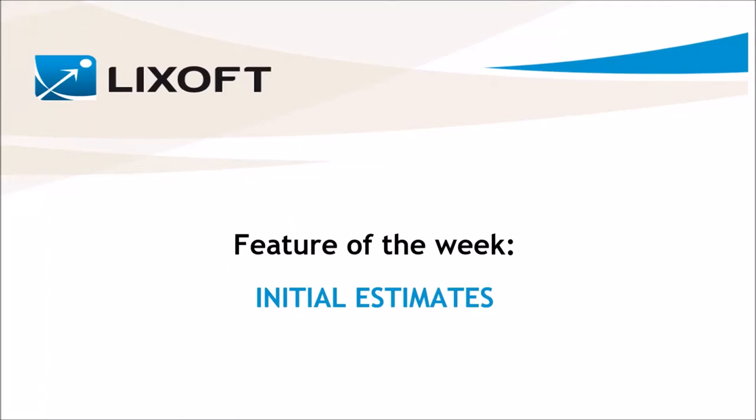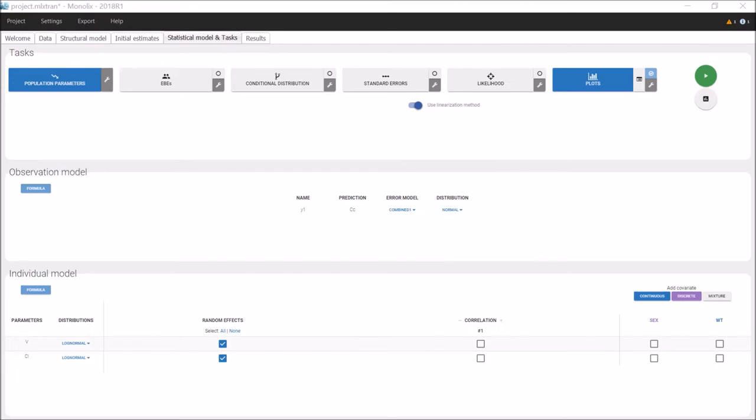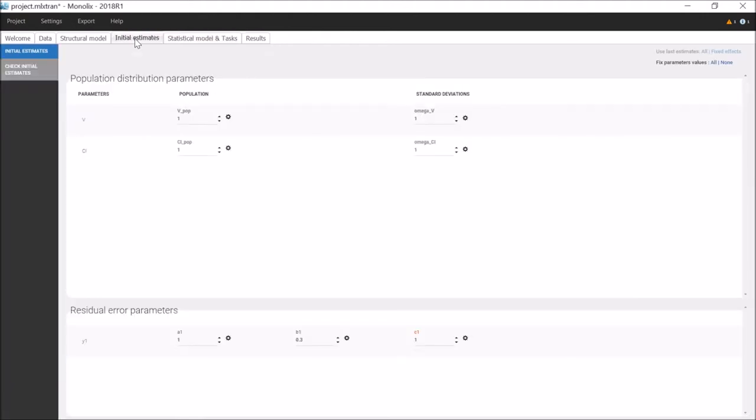This week's video focuses on choosing good initial estimates in Monolix. Before estimating the population parameters of a structural model, it is possible to specify initial values for these parameters in the tab Initial Estimates, for the fixed effects, for the standard deviation of the random effects, and for the residual error parameters. This has several advantages.